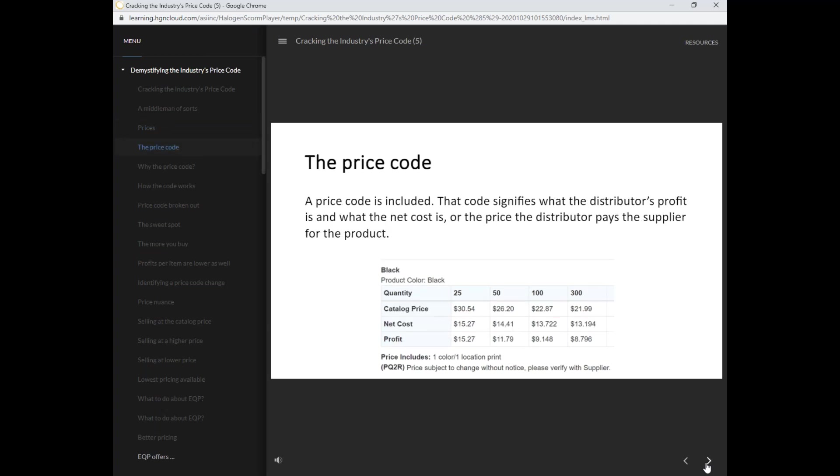A price code is included. That code signifies what the distributor's profit is and what the net cost is, or the price the distributor pays the supplier for the product.